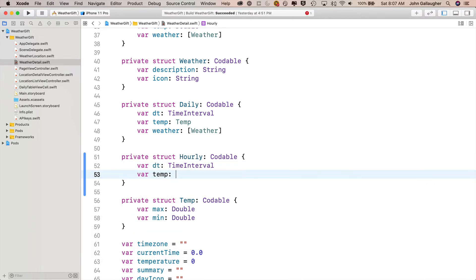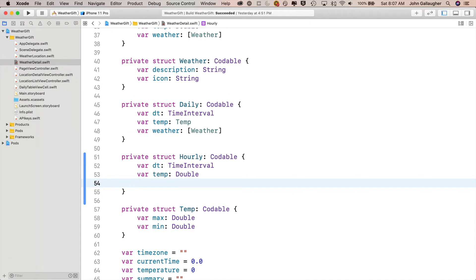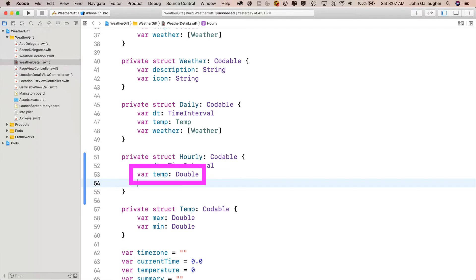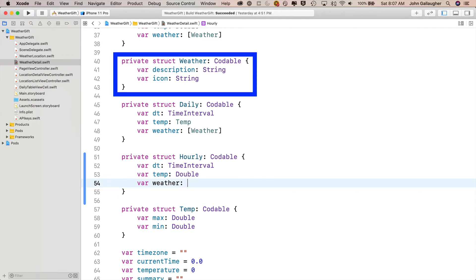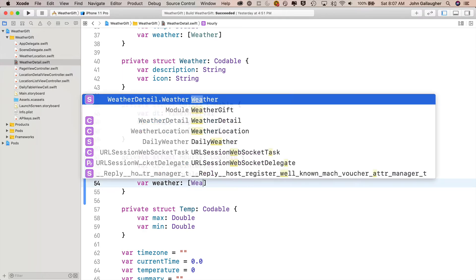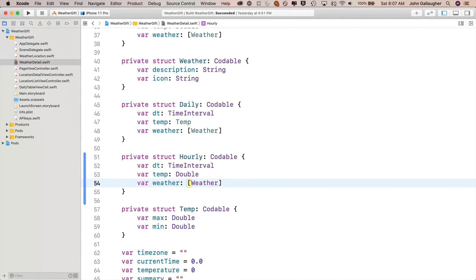Then var temp colon double. Remember, this differs from what we had above. The temp property in daily accessed a temp struct. Here, our temp is just a double. And then down below, we'll say var weather colon. And that's that weird weather struct where we only access the first element, element zero. So we'll say bracket weather with a capital W, close bracket.